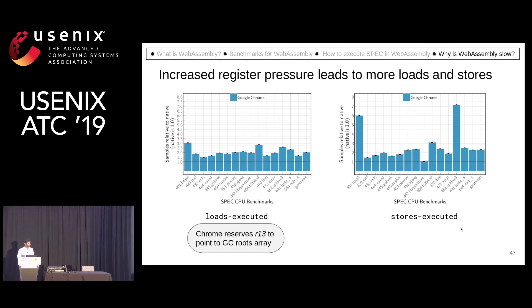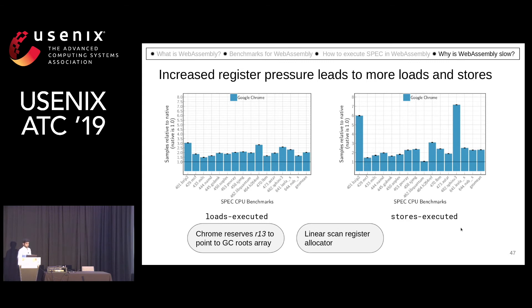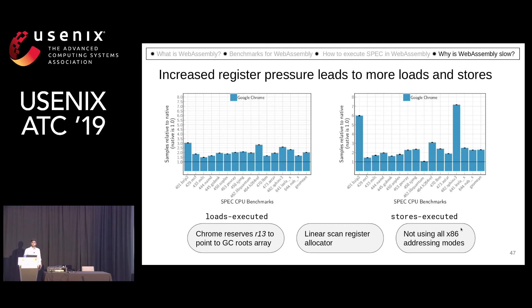They reserve the R13 register, so now one less register is available for the code generator. And as we have seen, it uses a linear scan register allocator which performs poorly.